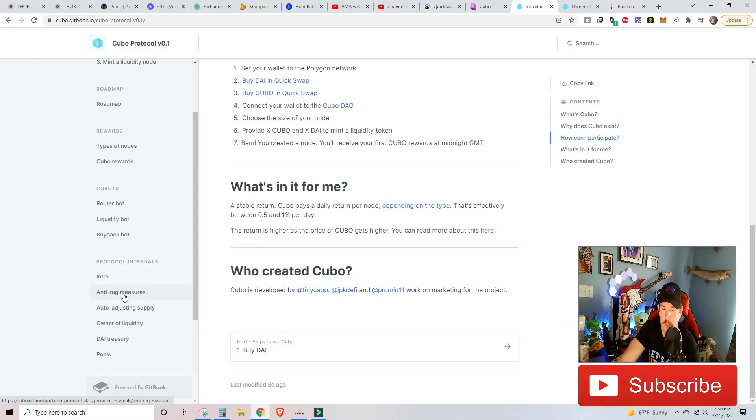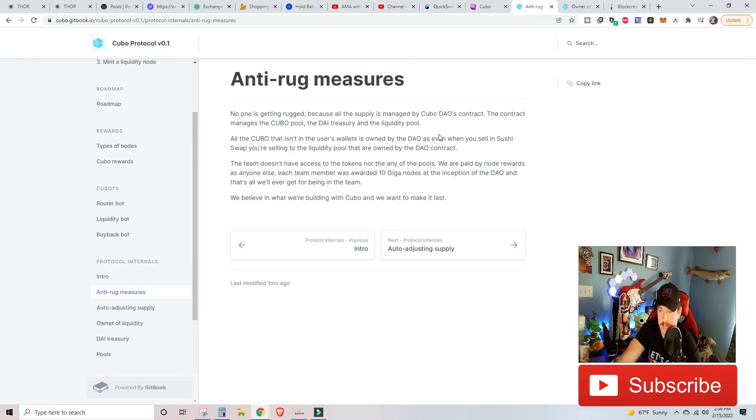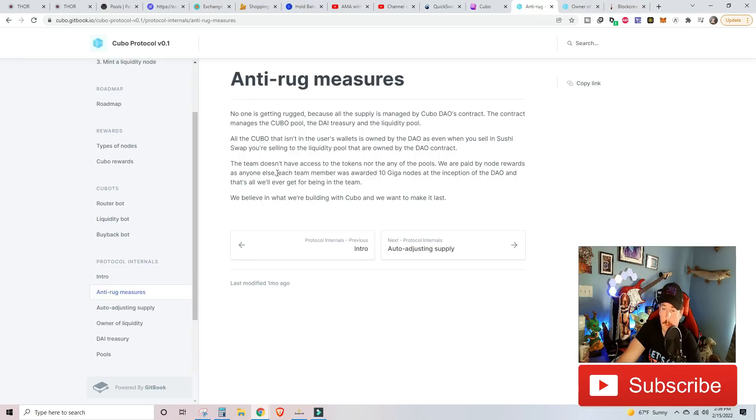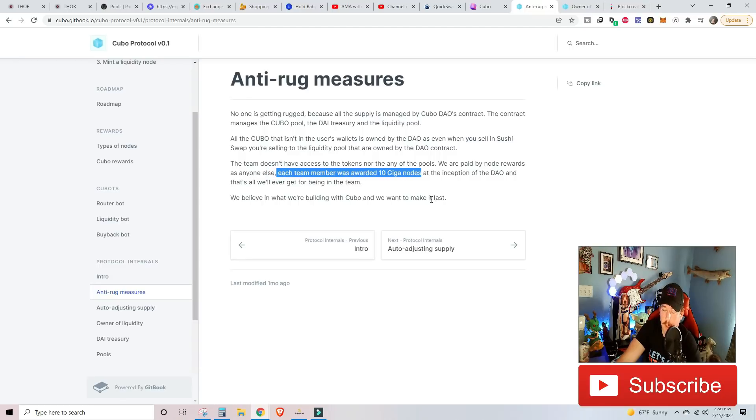And then they also have protocols where you can go ahead and read about anti-rug measures. Basically, the Kubo DAO contract runs everything. There's nothing that the developers and the team has so that they can sell off and pull. The only thing that I will point to note that each team member was awarded 10 giga nodes. So we are going to take a look at those here in just a second.